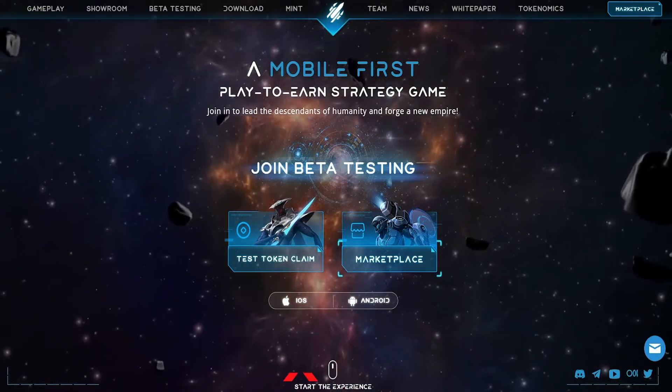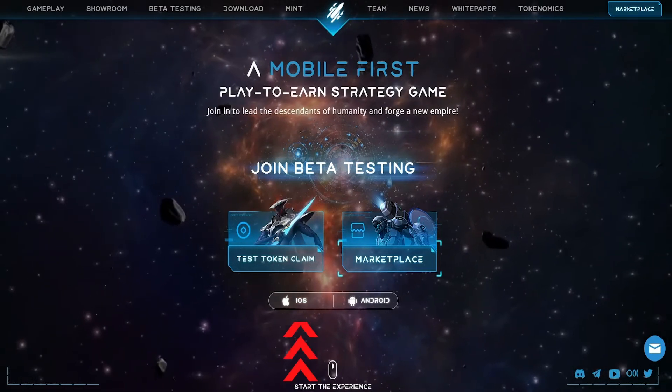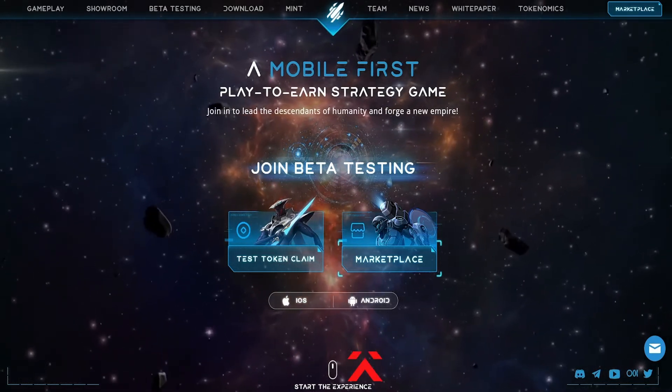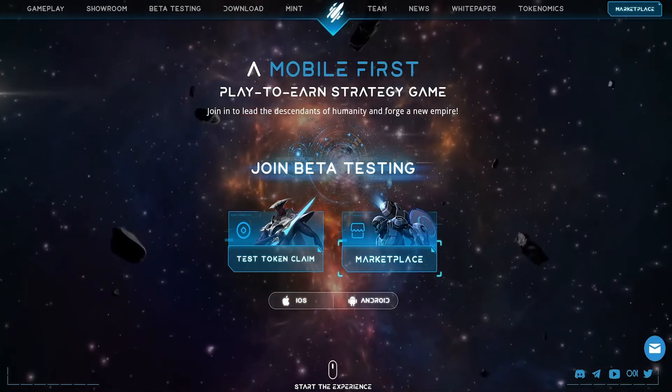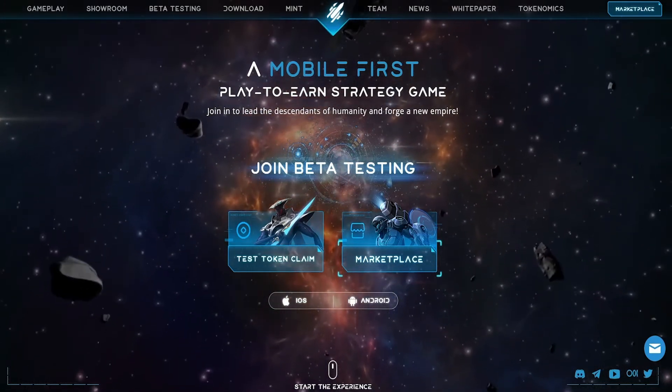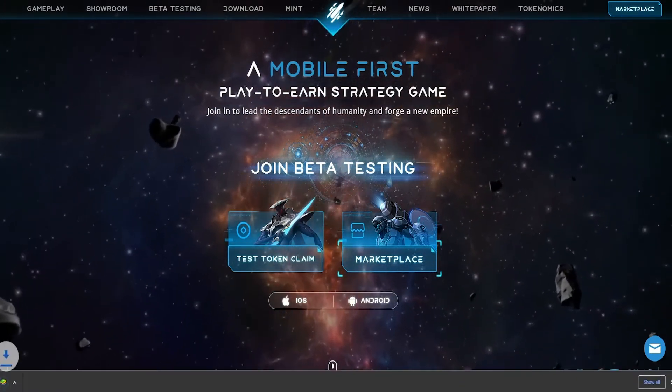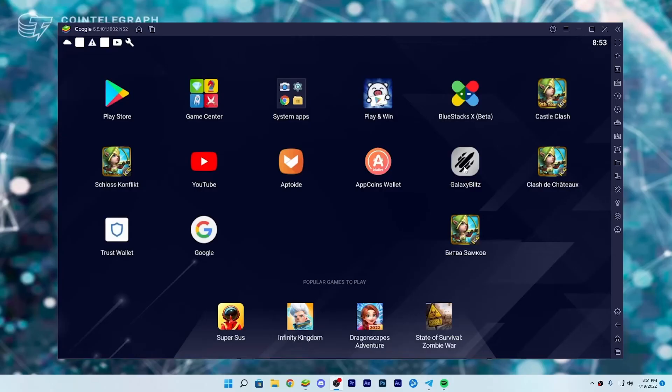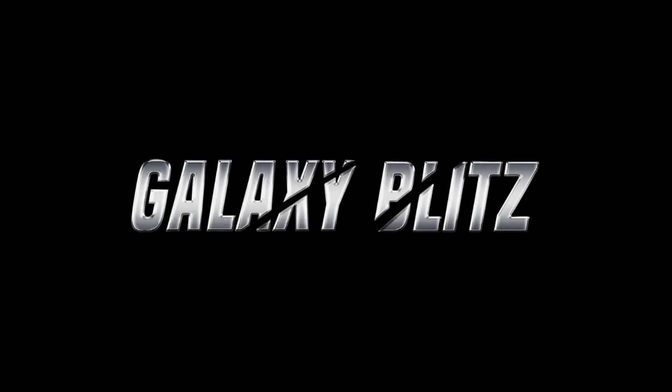Click either iOS or Android and it will automatically download the APK file. Once it has downloaded, it will automatically install on your phone or on your emulator. Once completed, you can then enter into Galaxy Blitz.